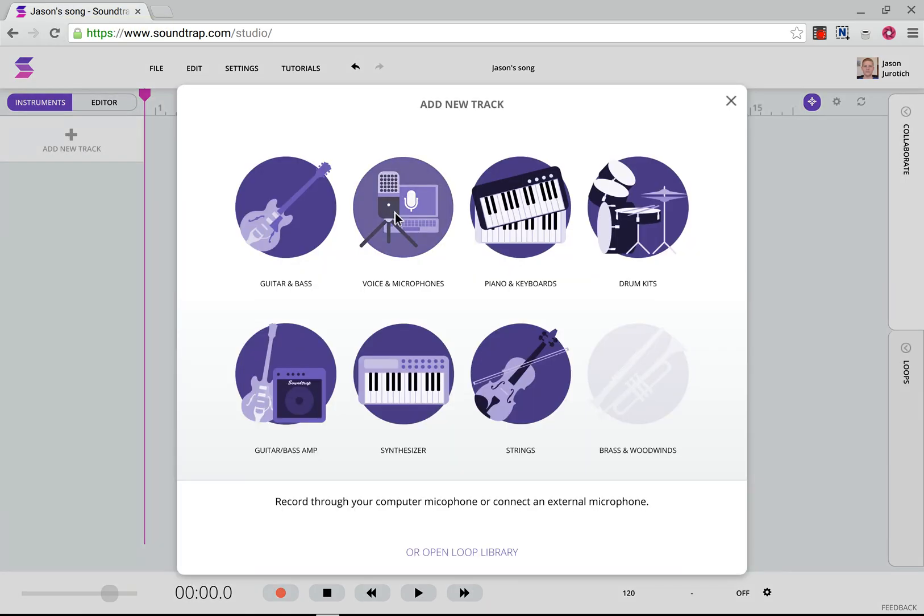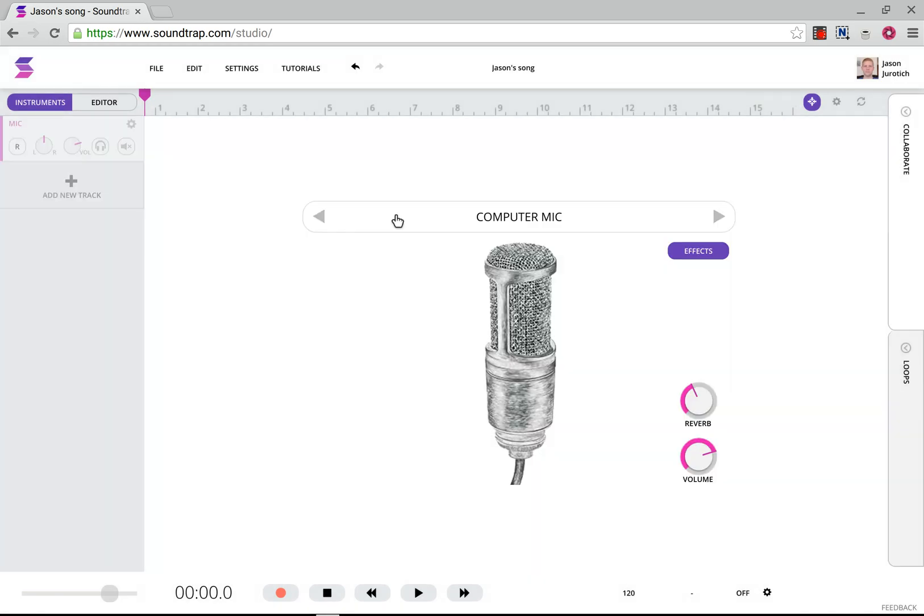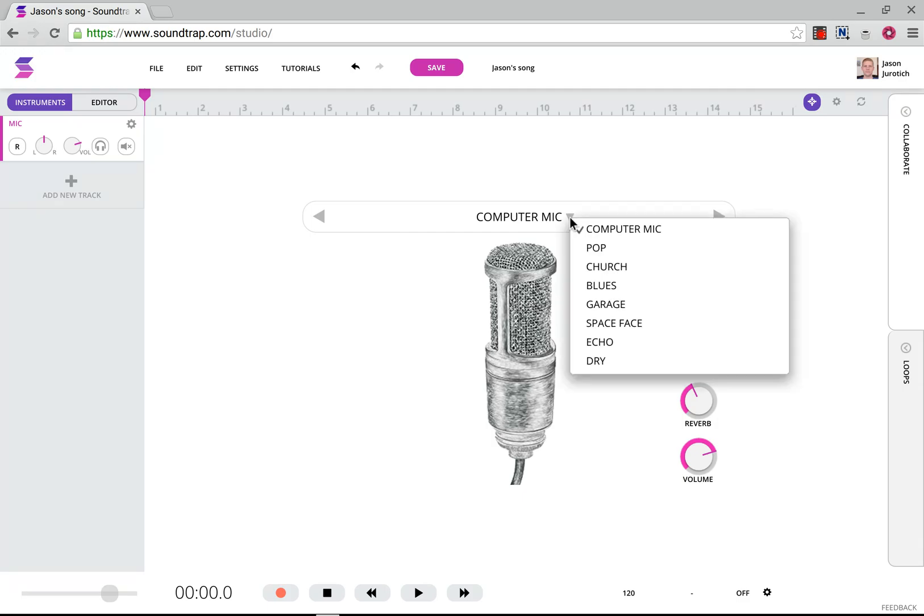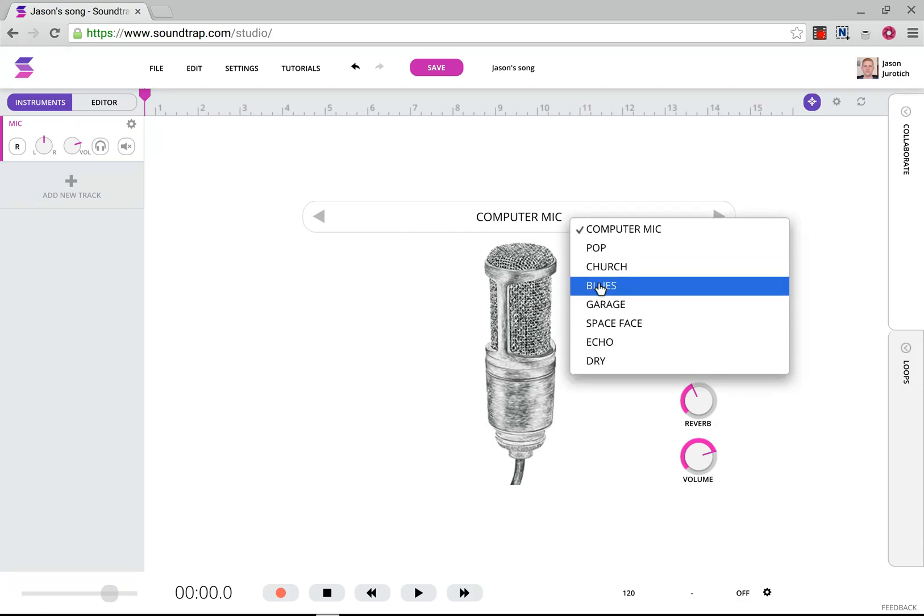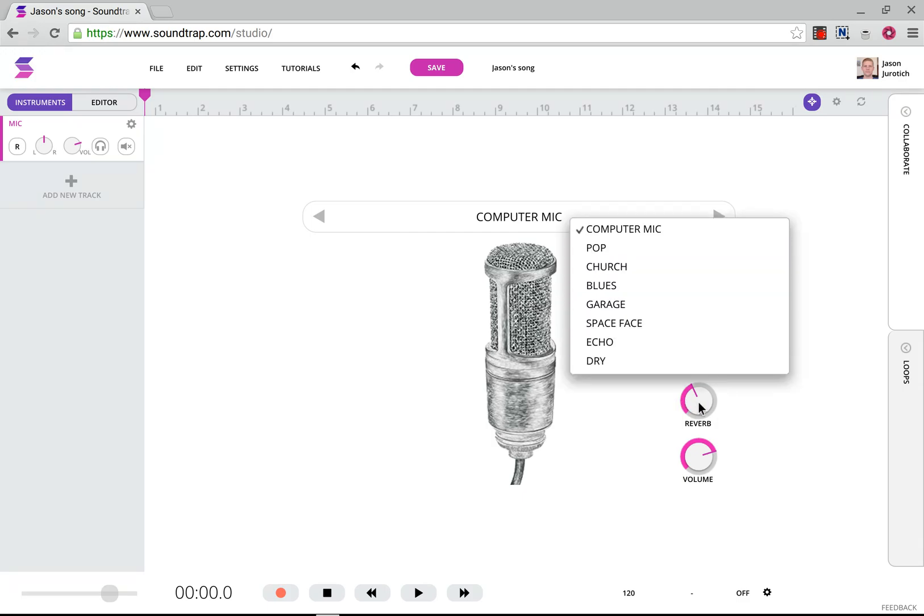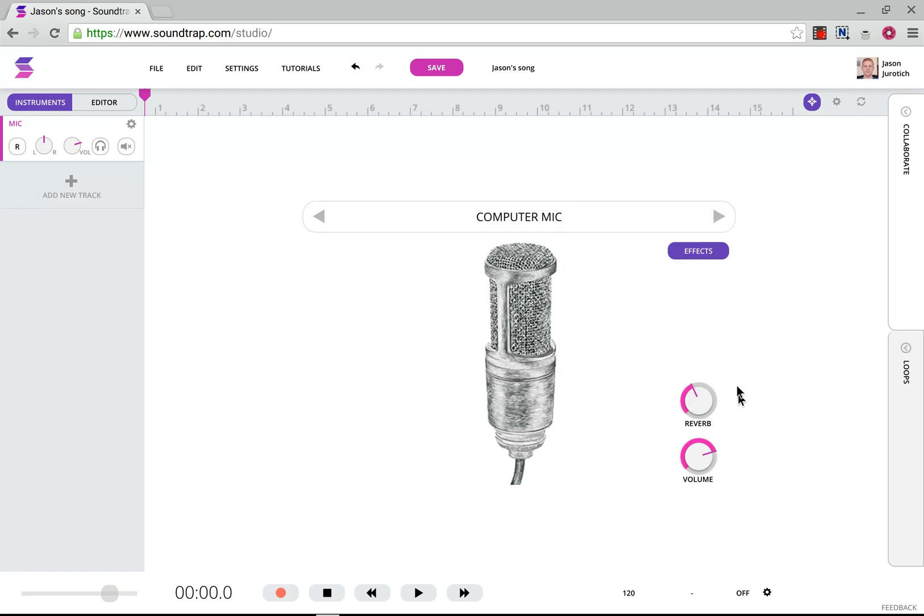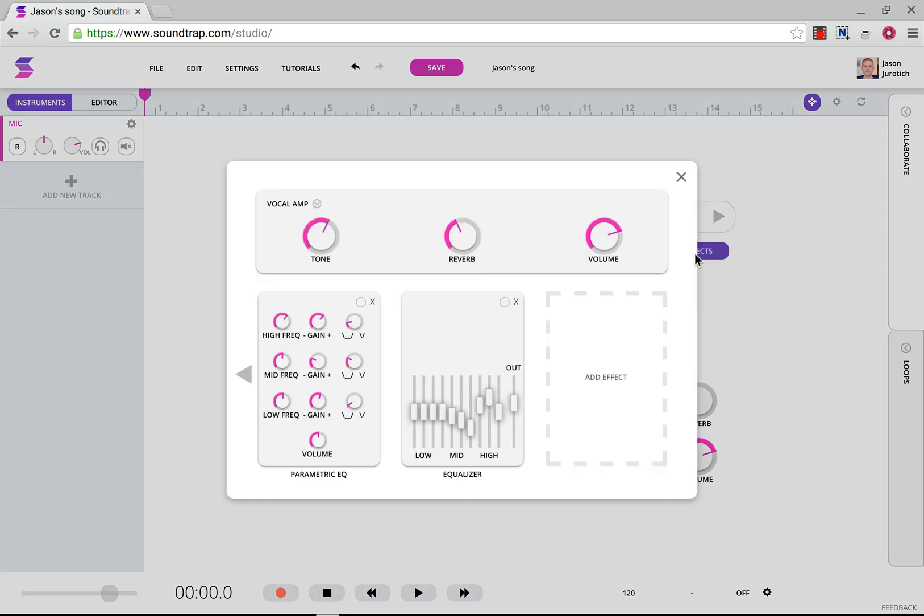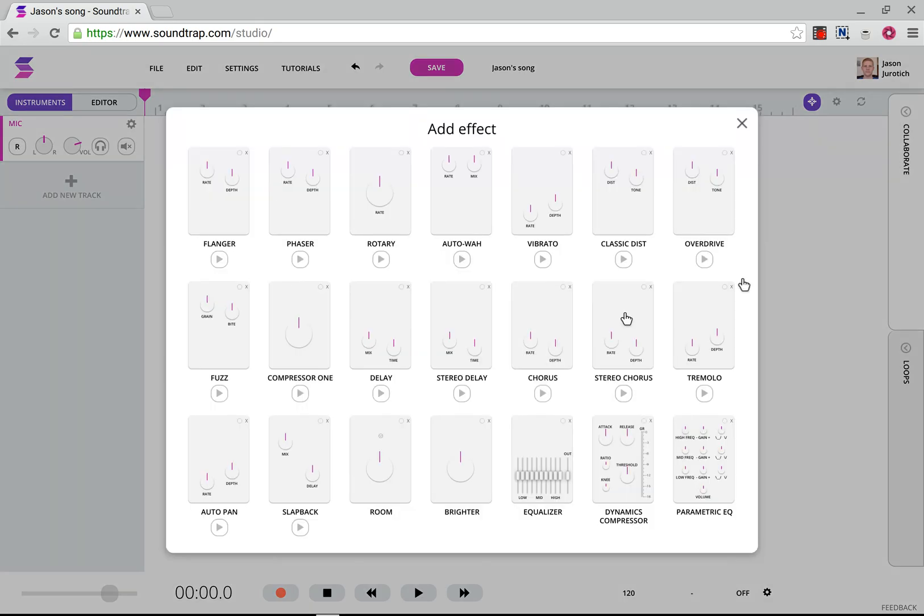Here we're going to click on Voice and Microphones. And here we have various options that we can use. If we click on this, we have possibilities of changing this to pop, church, blues, etc. And basically what that does is change the reverb and the volume, and adds other special effects that you can click on here. And there are many options here that you can use.